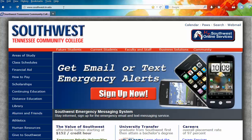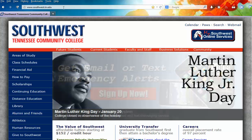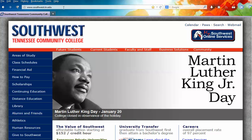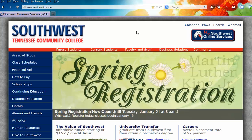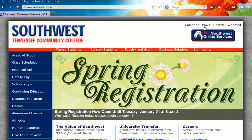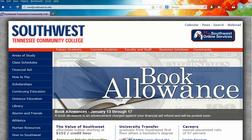Some students start with the my.southwest.tn.edu website. What I'm going to suggest to you is rather than starting from either of these sites where you click a PAUSE icon, that you actually bookmark a direct link to the PAUSE system.